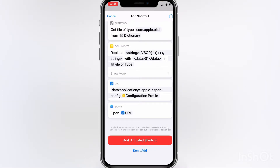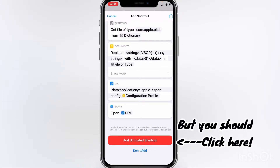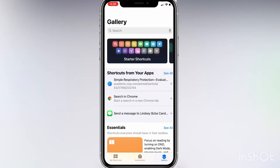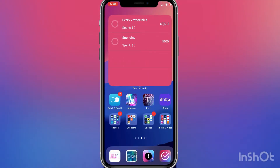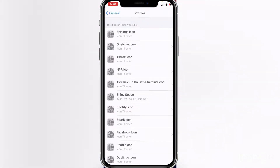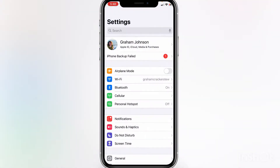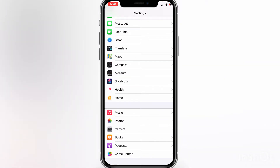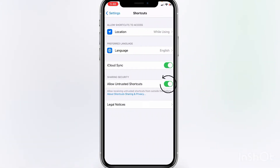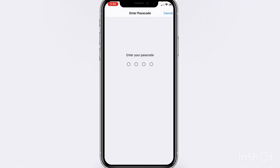It's very, very complicated, far above my pay grade. I'm going to hit Don't Add because I've already added it — but you would hit Add. If you get an error doing that, just go into your Settings and scroll down to Shortcuts. Click Shortcuts, and make sure that the Allow Untrusted Shortcuts toggle is on.